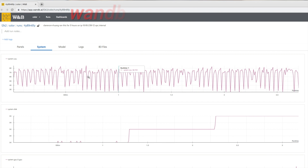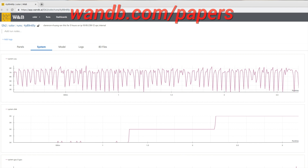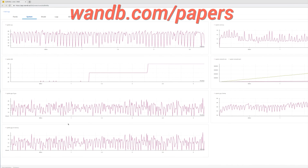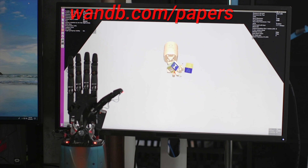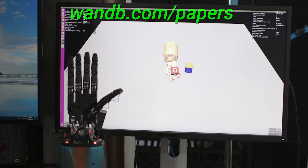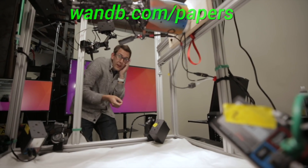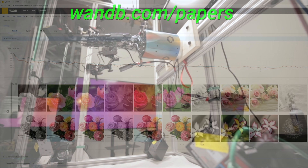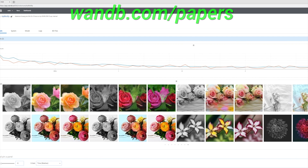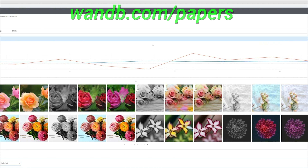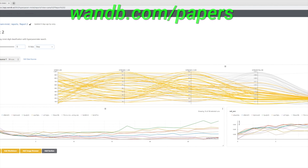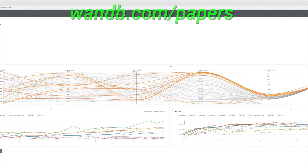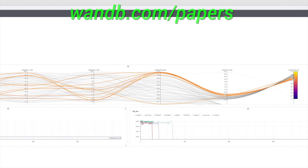And the best part is that if you have an open source, academic, or personal project, you can use their tools for free. Make sure to visit them through wnb.com/papers or click the link in the video description to start tracking your experiments in five minutes. Our thanks to Weights and Biases for their longstanding support and for helping us make better videos for you. Thanks for watching and for your generous support, and I'll see you next time!